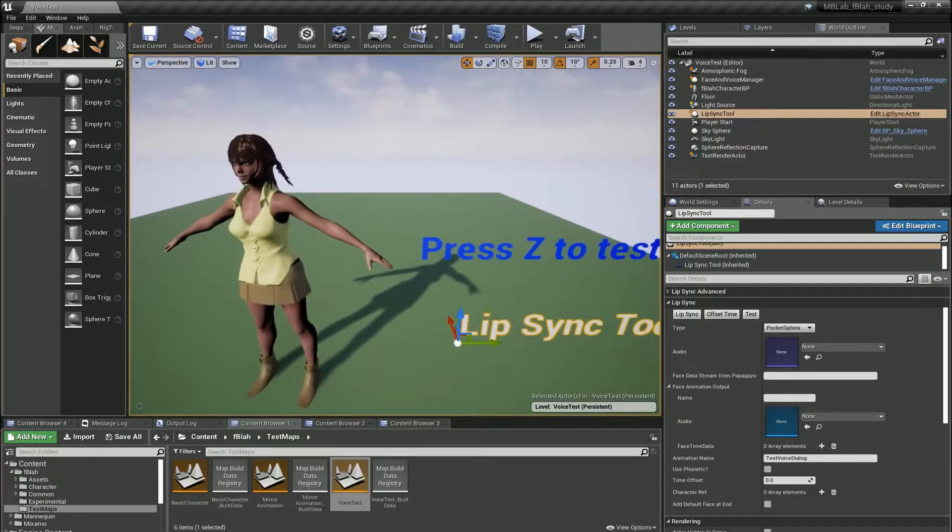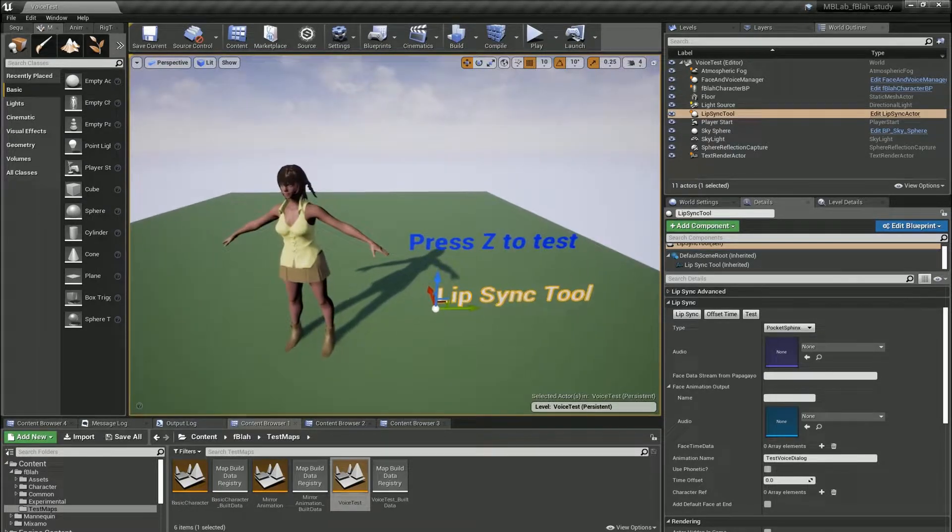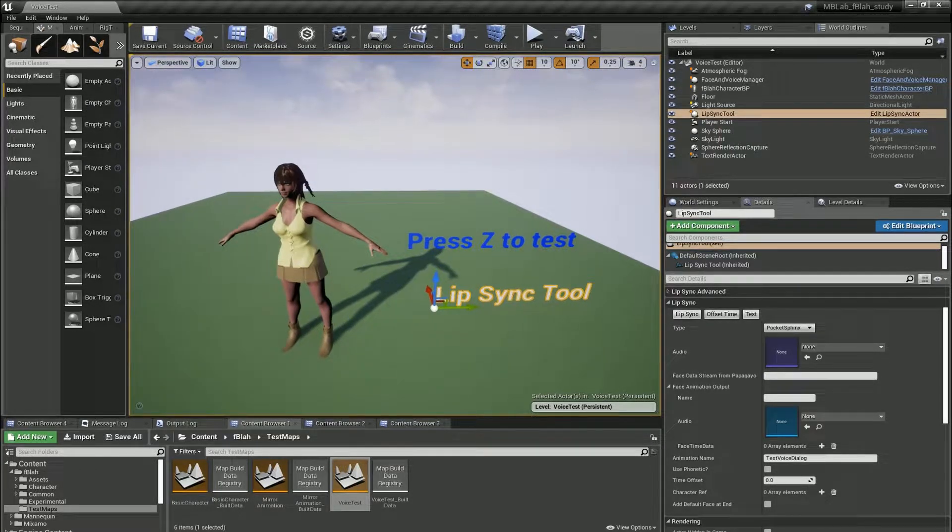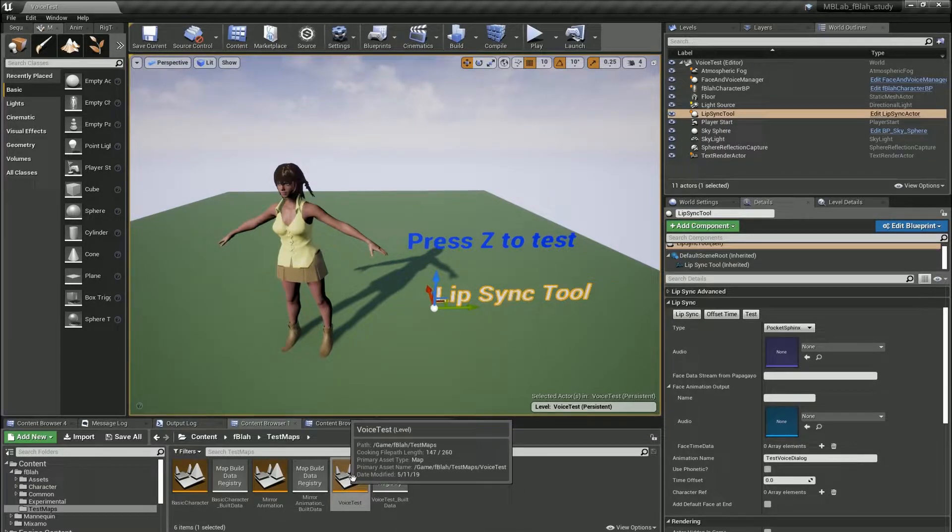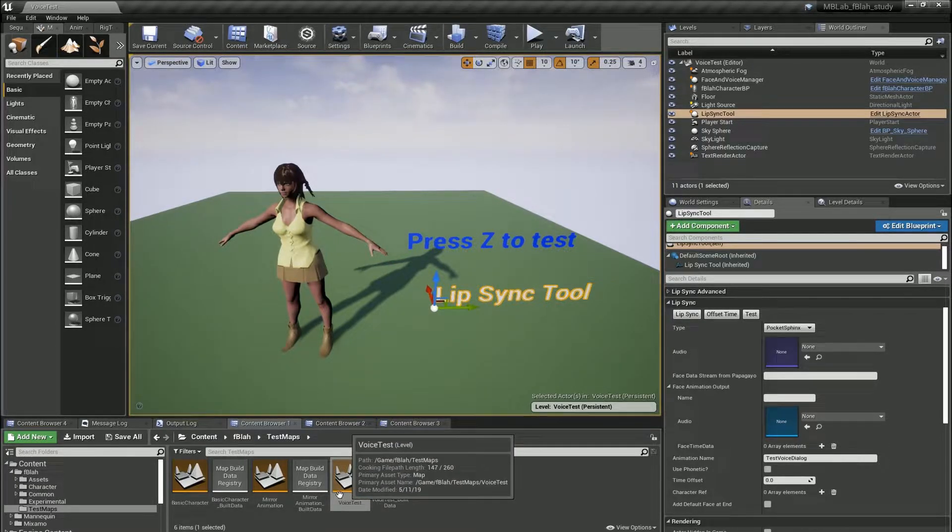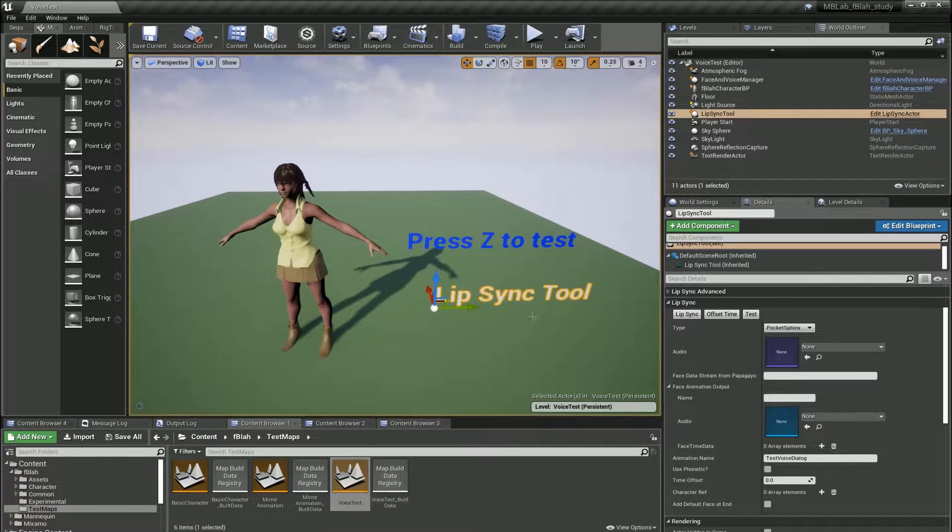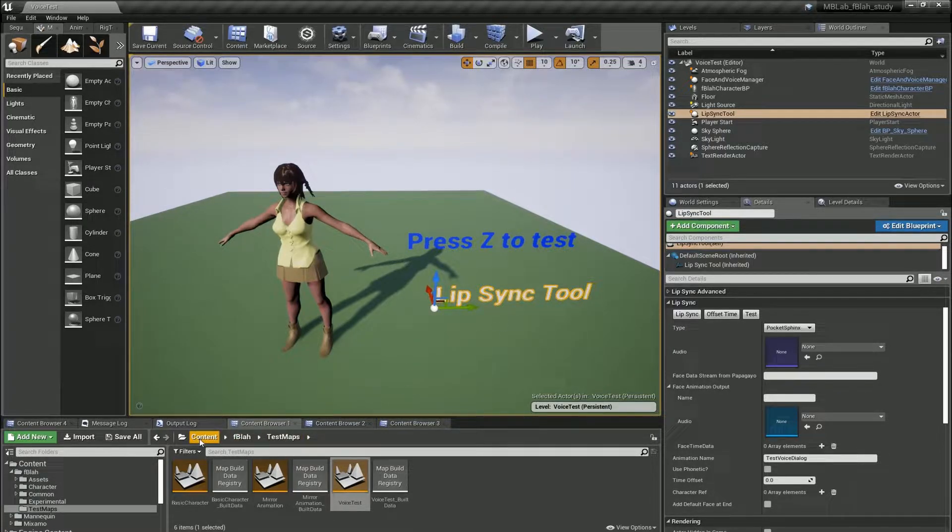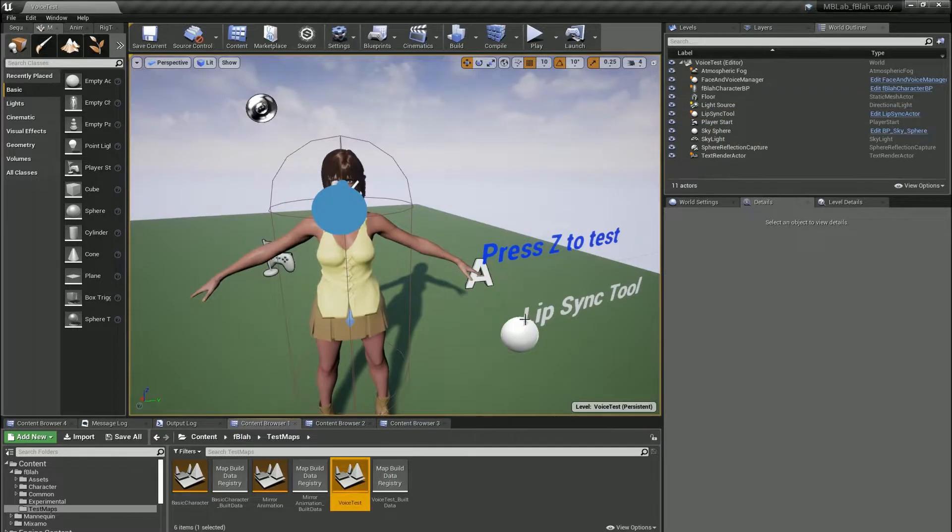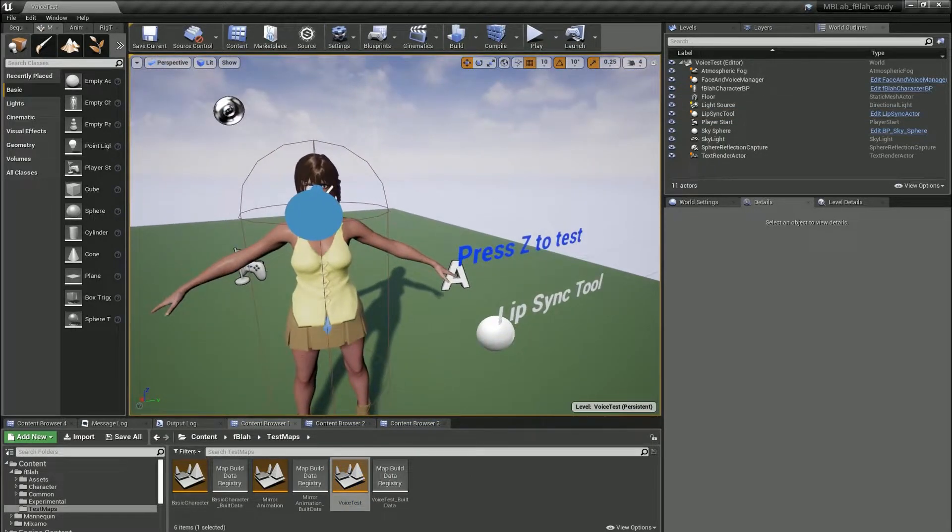Hello YouTube! Today's video will be taking a look at the lip-sync tool provided with the MDLAB character study project. I'm going to open up the voice test map which has everything required to follow this tutorial. It is here and you should see something like this when you open it up.